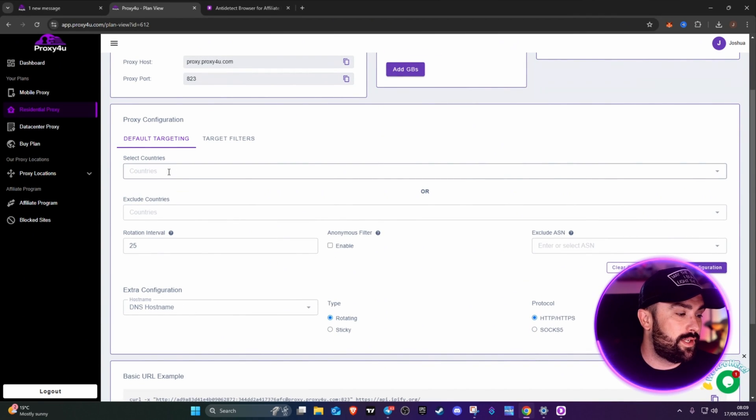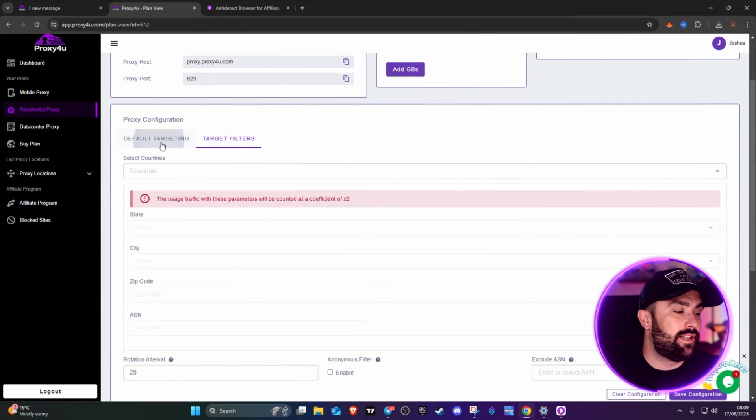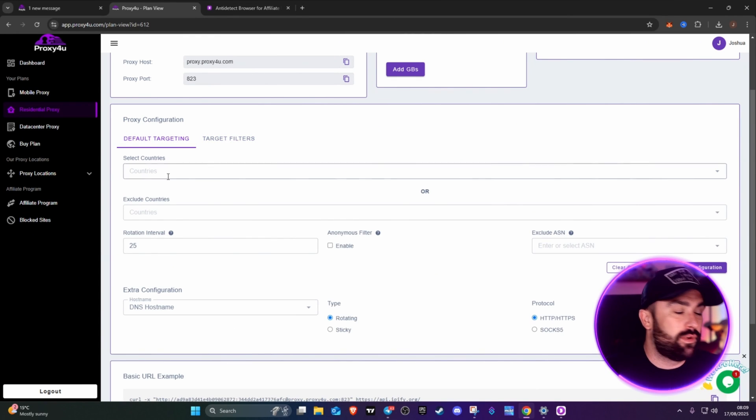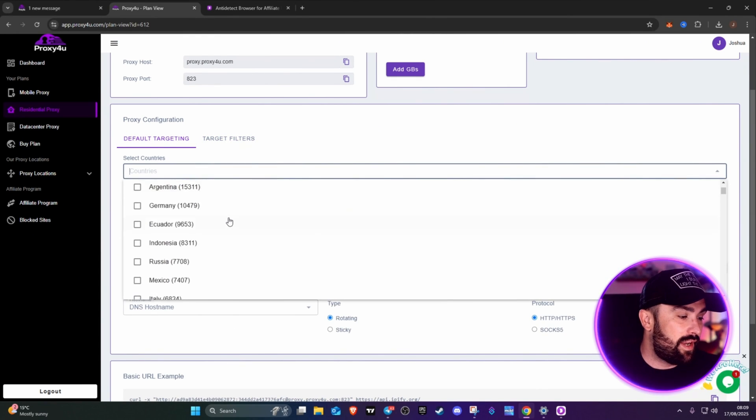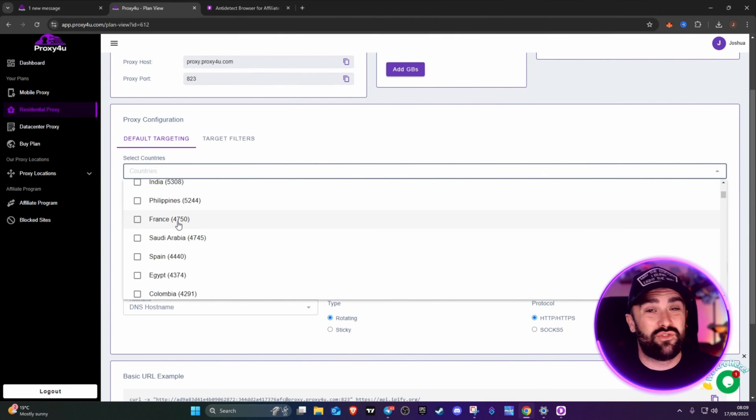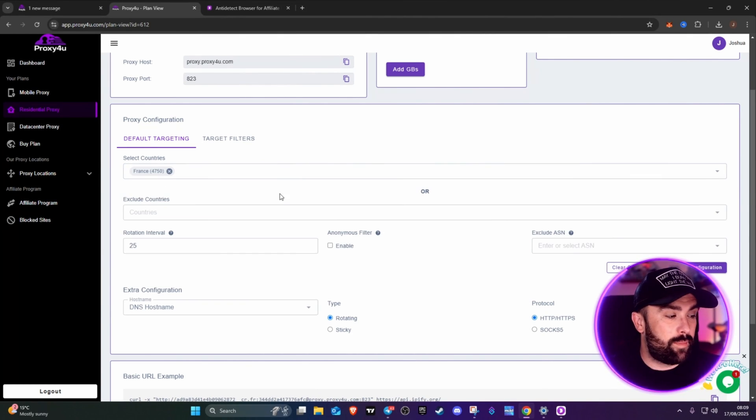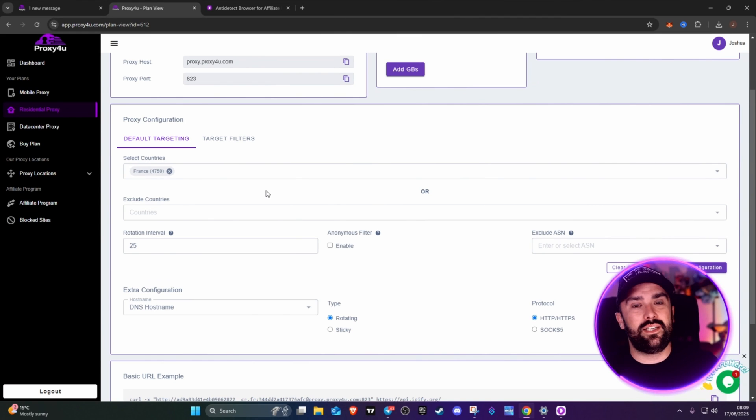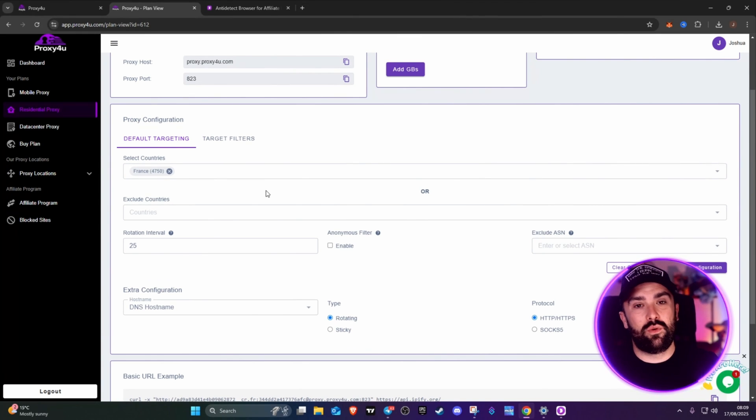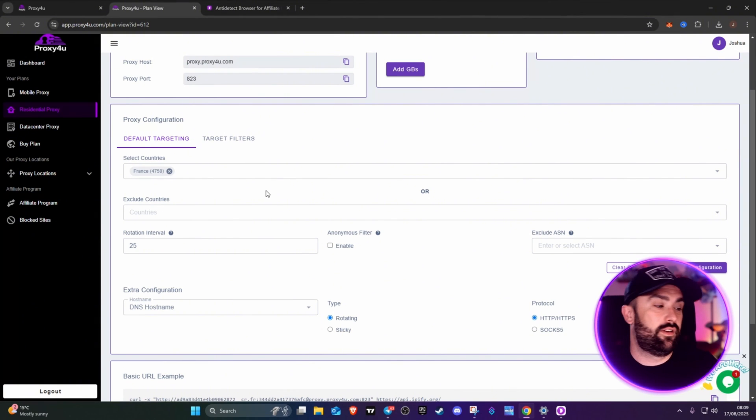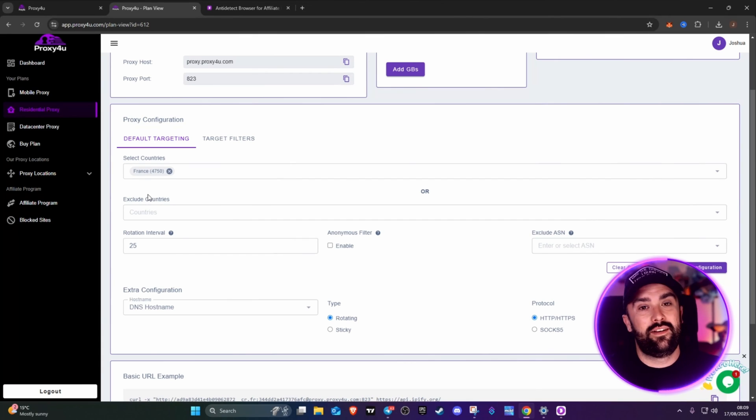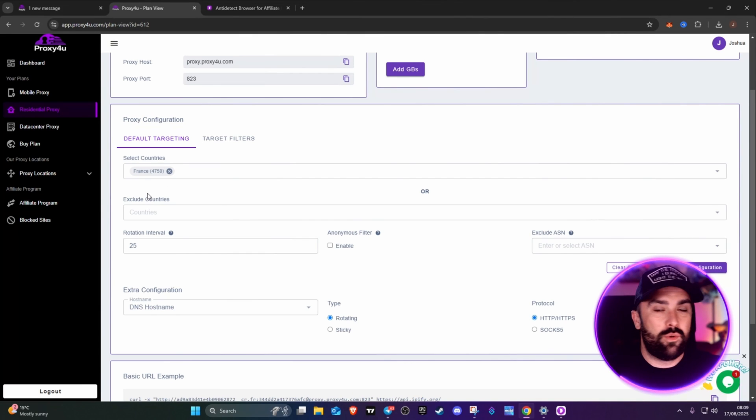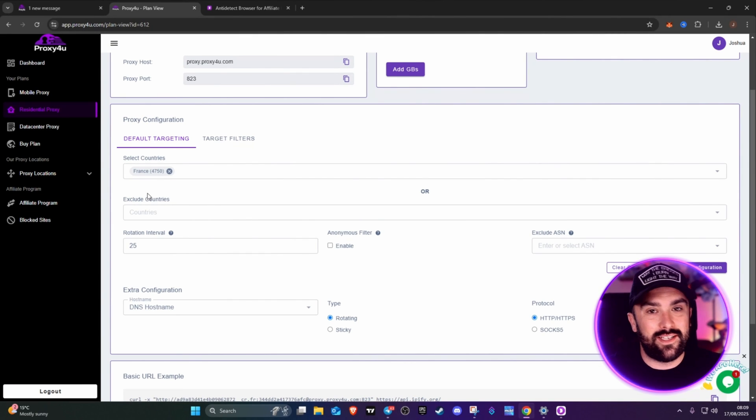You've got default targeting and targeting filters. We're going to go into full targeting. As you can see, there are multiple different options. If I want to go for France, there's 4,750 different IPs. We're going to pick France. This basically shows you default targeting. If you want to target a certain area to scrape their data, you can pick France, or Germany, or the United States, or Vietnam.